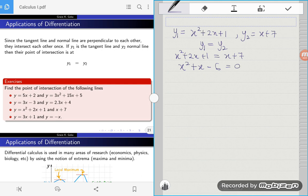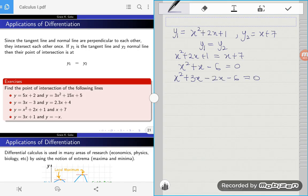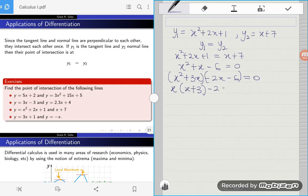We solve using factorization. This gives x squared plus 3x minus 2x minus 6 equals zero. Grouping the first two terms, the common factor is x, leaving x plus 3. For the last two terms, the common factor is negative 2, leaving x plus 3. So the two factors are x minus 2 and x plus 3, giving x minus 2 times x plus 3 equals zero.